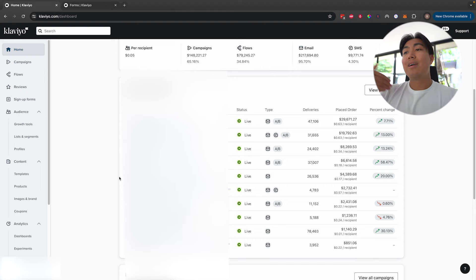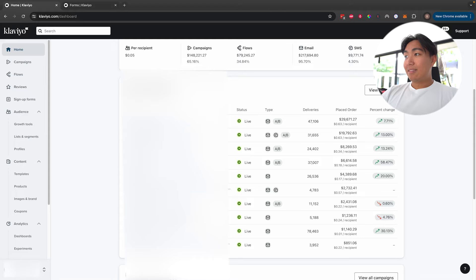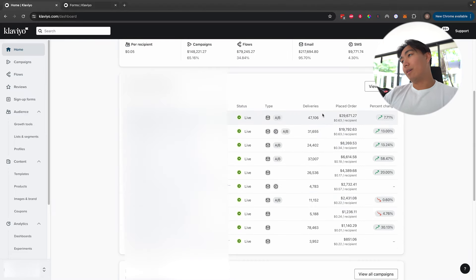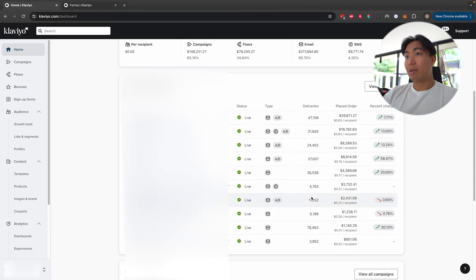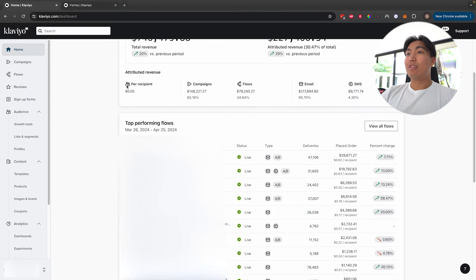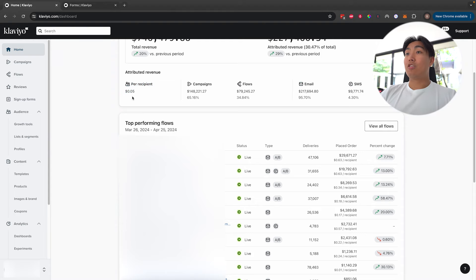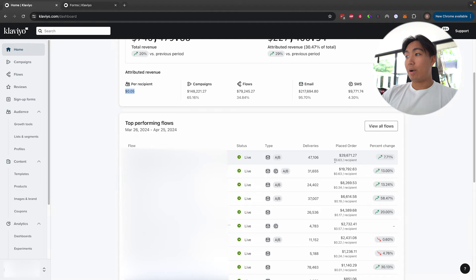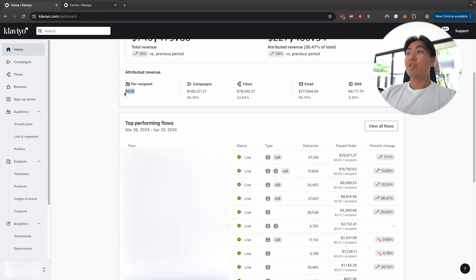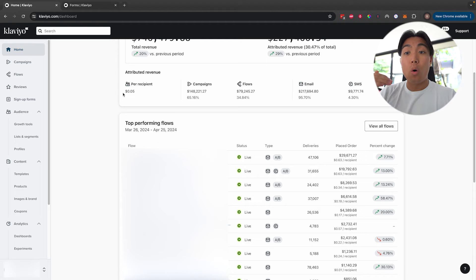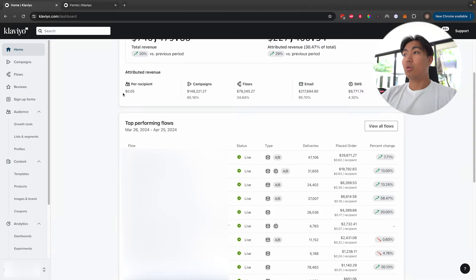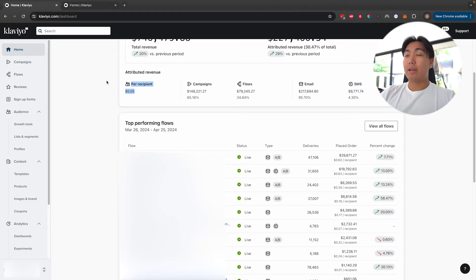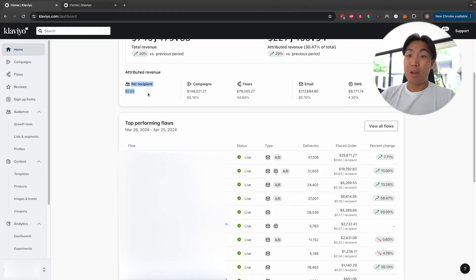Once you spot any major red flags, that's where you direct your attention next. The next step is to look at how much revenue per recipient is account-wide. If this number is way too similar to your revenue per recipient of flows, it's an indication that your campaigns are not doing any of the heavy lifting, or you're targeting really warm segments. Generally speaking, revenue per recipient if you're sending a healthy amount of campaigns should be anywhere from about 3 cents up to around 20 to 25 cents for physical e-commerce products.